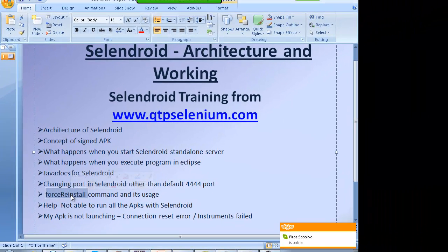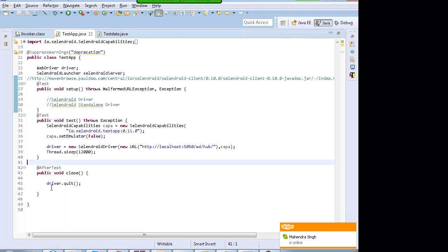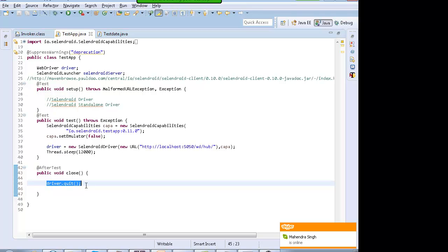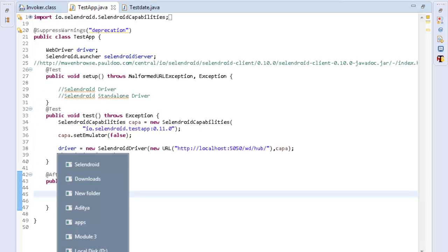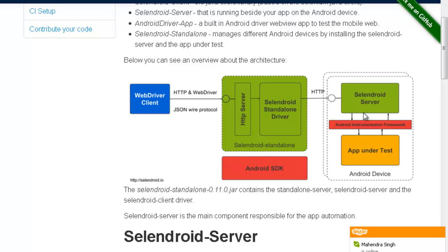There is another thing known as force reinstall. When you are testing with Cylindroid, at times your code is running and there is an error and driver.quit was never successfully executed. driver.quit ends the session, and because of that the APK in the phone and the Cylindroid server in the phone which are installed — both these components are not in a very good and healthy position. They are in the phone and neither shut down properly. So we use the option of force reinstall.